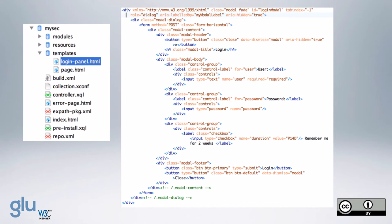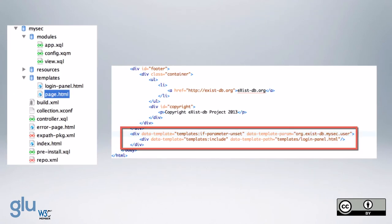And then at the end of the page.html, before the closed body tag, we have a div. We have templates, if parameter unset, or exist-db.mysec user. And if it's not set, then we do templates include, and we add the login panel.